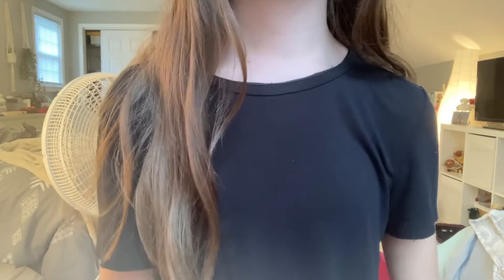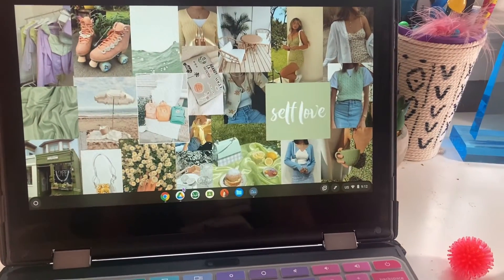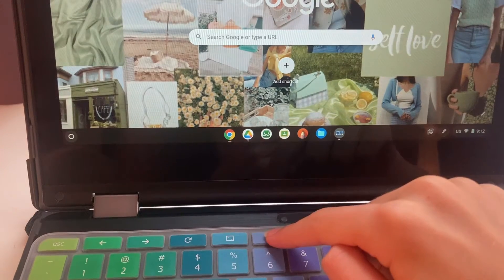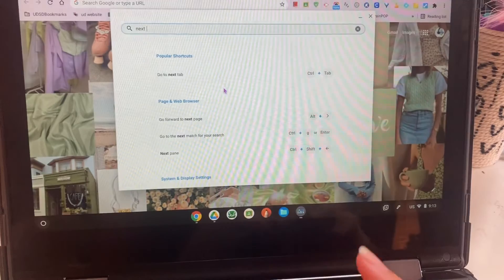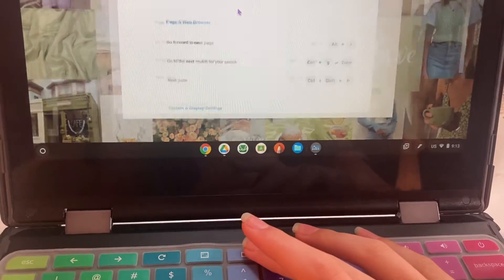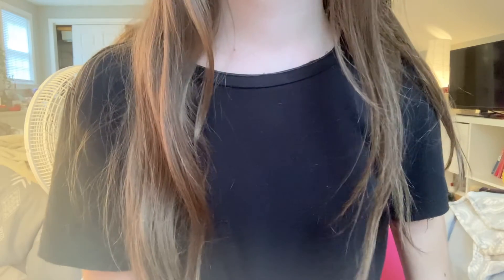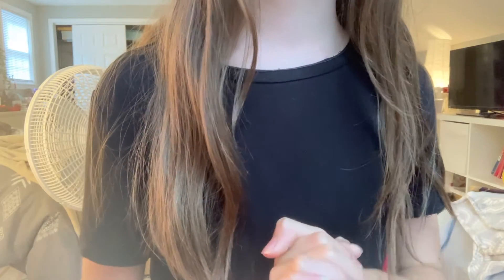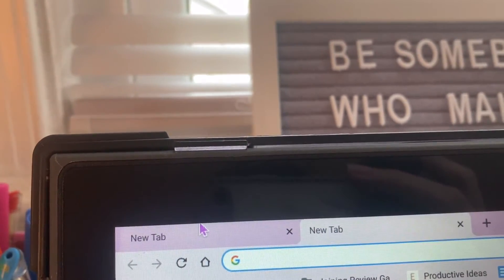One thing many people struggle with is dealing with all the different windows they have open. If you press the Overview button on your keyboard, you'll easily be able to see all the different windows you have open and navigate between each one. And if you want to switch between your different tabs, just press Ctrl and Tab — that will switch you between all your tabs in order without having to move your mouse.